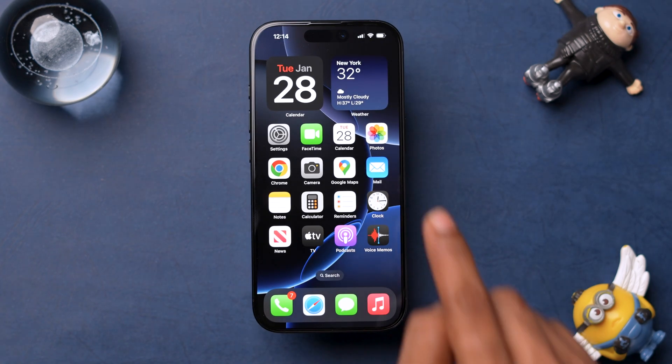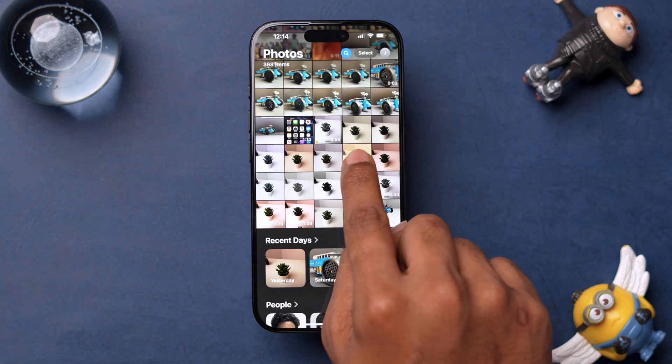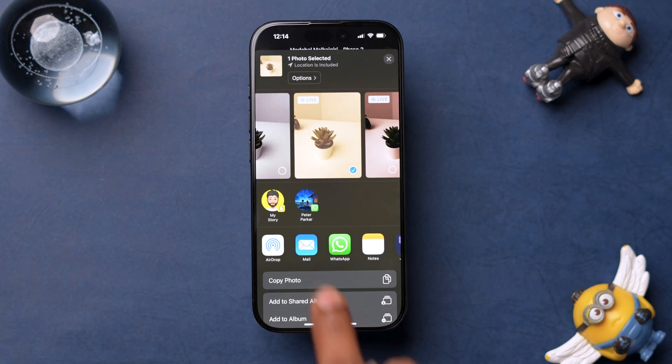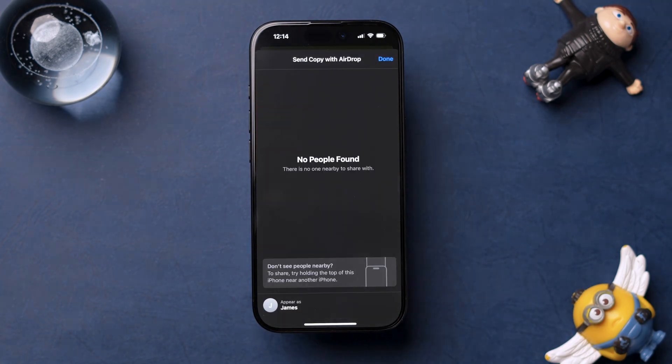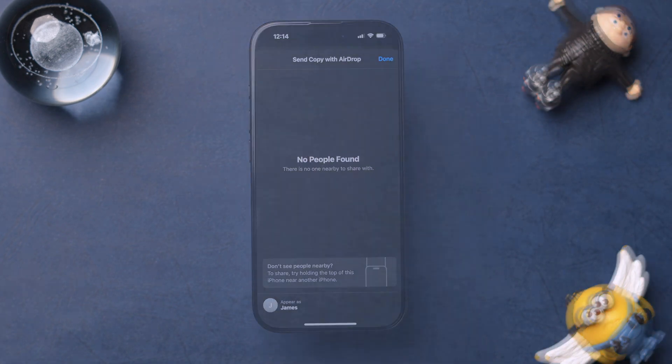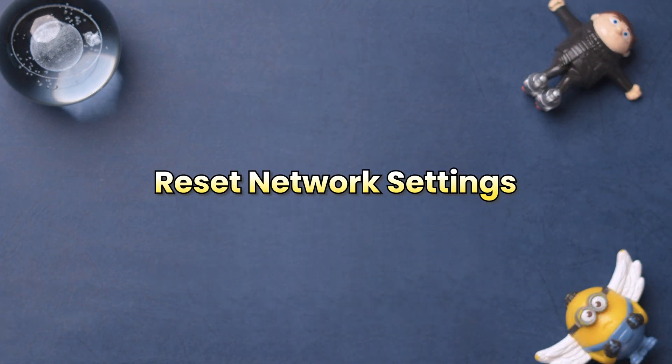After restarting, check if AirDrop is working. If AirDrop is still not functioning, then try Resetting the network settings.